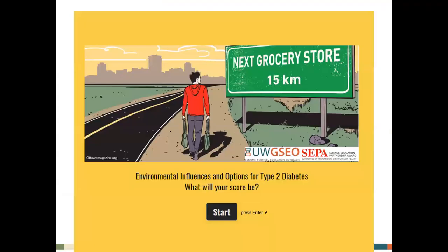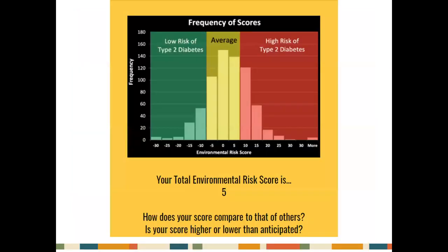To get their environmental risk score, students fill out a survey that asks about their neighborhood's built environment and their own eating habits and activities. Students then compare their score with the thousands of people who have also taken the survey to see where they land.